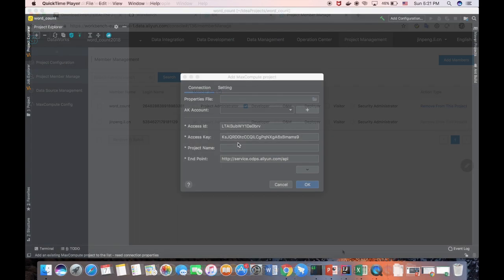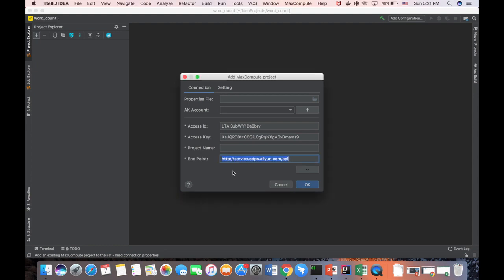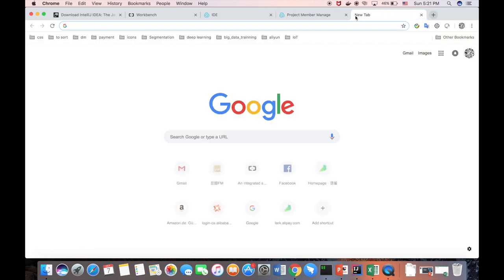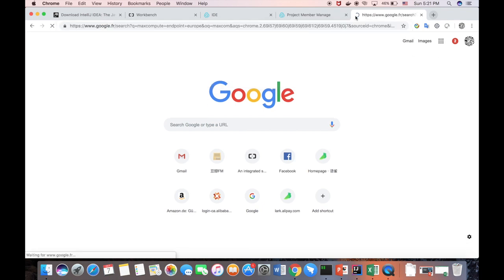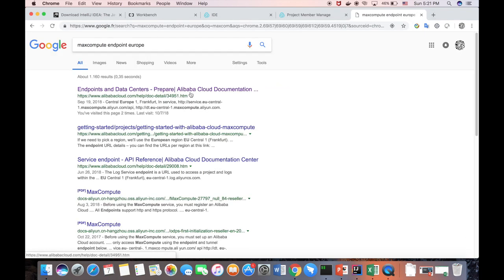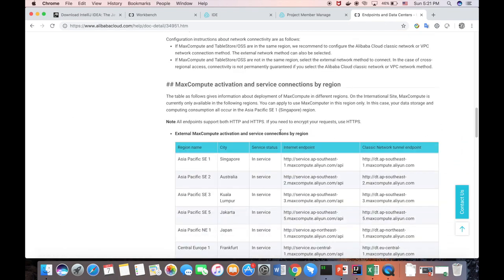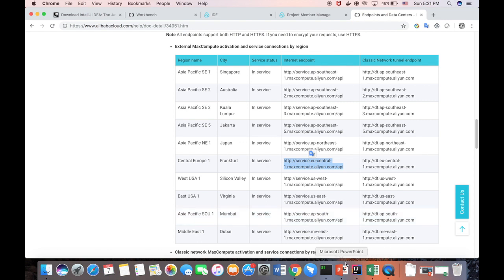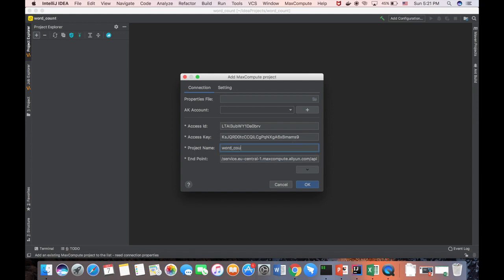We are missing two parameters. One is the project name. Another is the endpoint. Because this endpoint is used for the Chinese version. So we search for the endpoint for Europe. MaxCompute endpoint Europe. And now we can have a look. And these are the endpoint for different regions. So we choose the endpoint for Europe. And then we go back to the IntelliJ for the endpoint here. And we use the word count as a project name 2018. And click. Yes, it works.